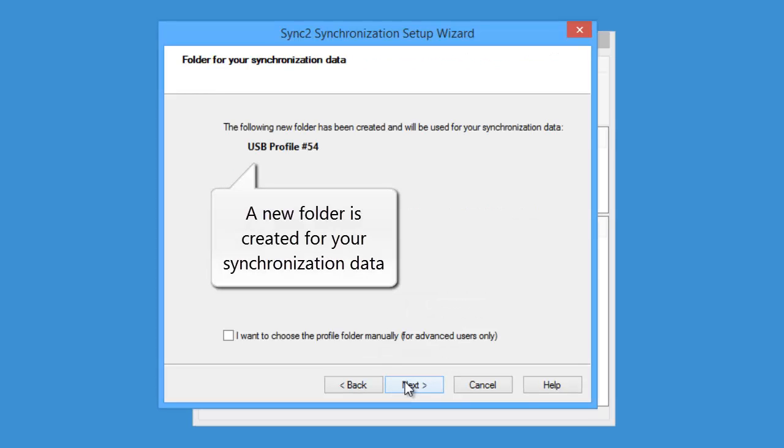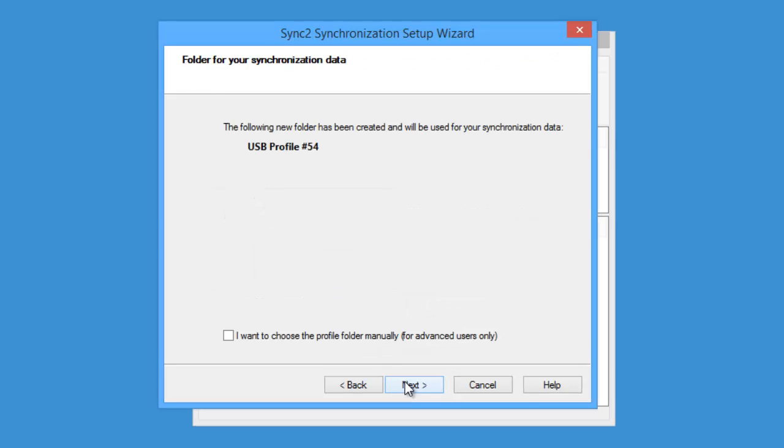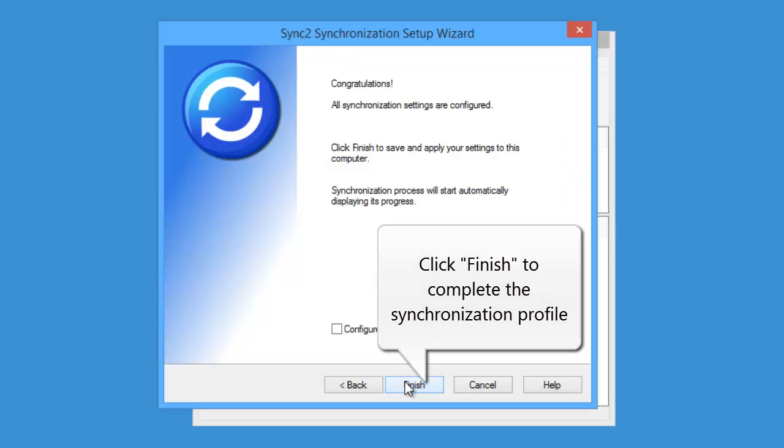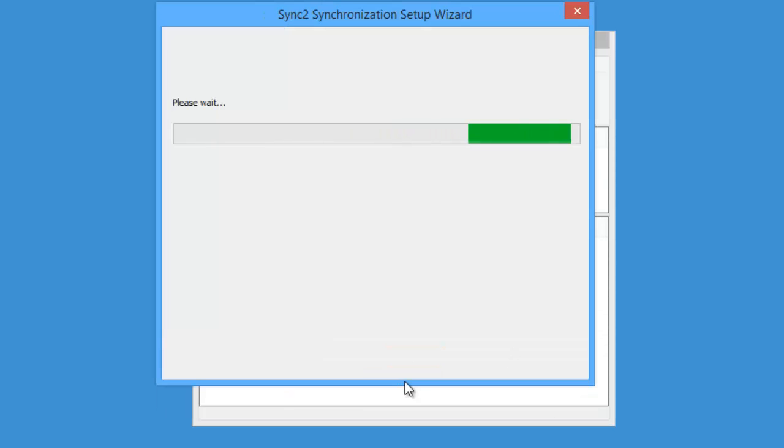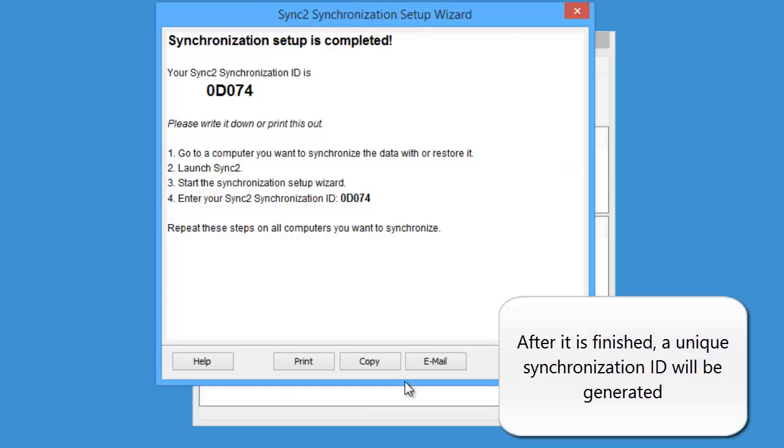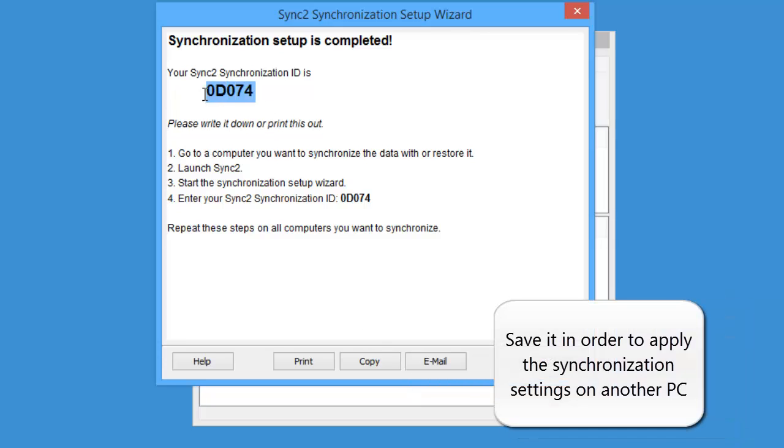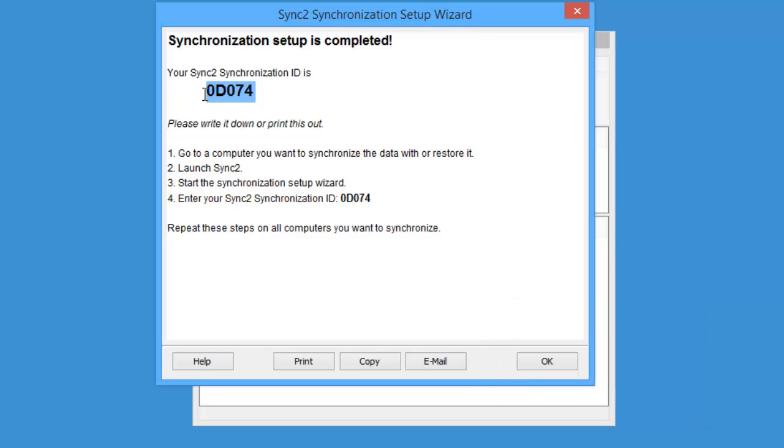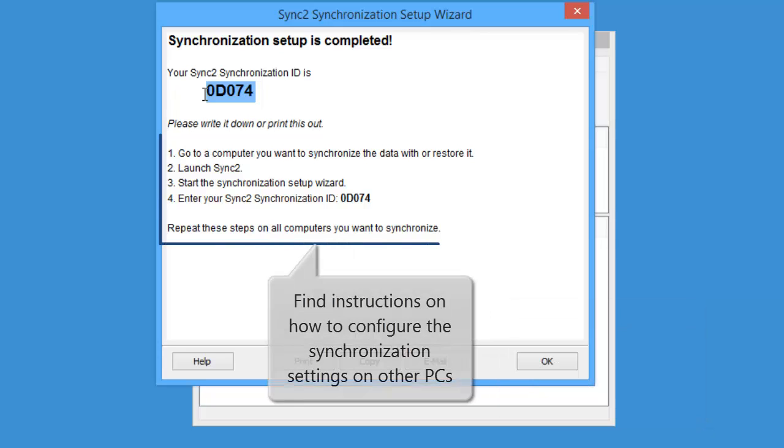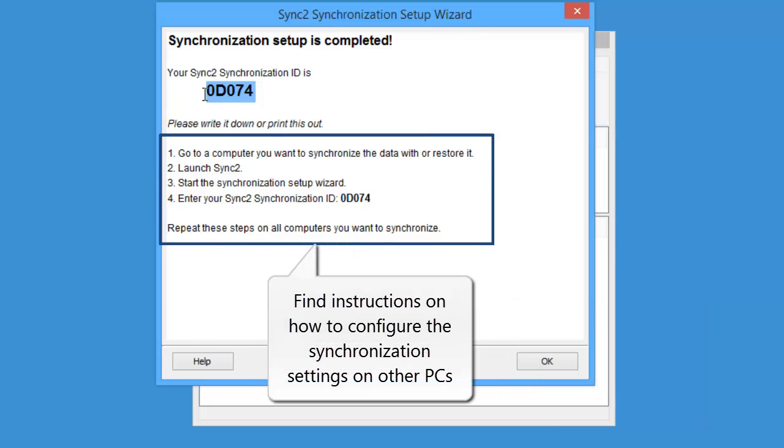A new folder is created automatically for your synchronization data. Click Finish to complete the synchronization profile. After it is finished, a unique synchronization ID will be generated. Save it in order to apply the synchronization settings on another PC. Here you can also find instructions on how to configure synchronization on other computers.